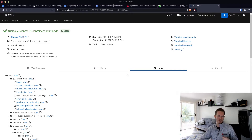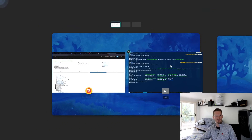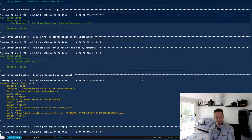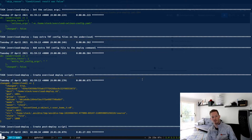At the moment we're just going to allow the overcloud deployment to run through and we'll come back and check to make sure it's worked.